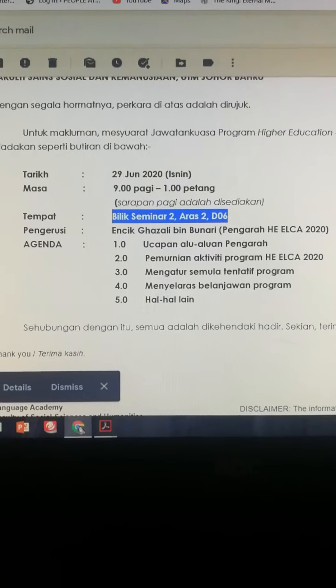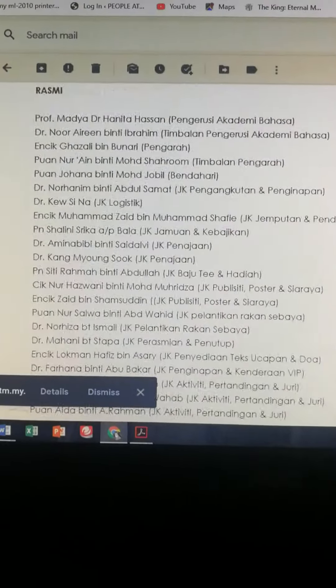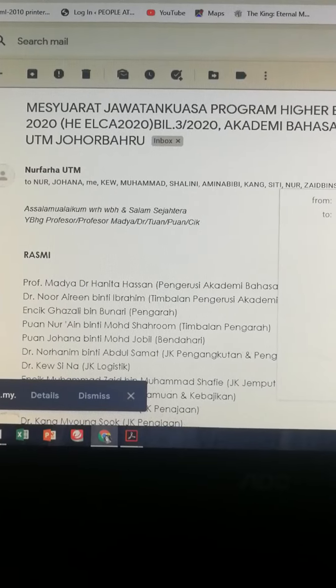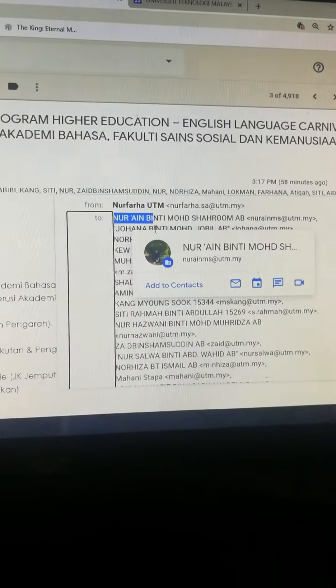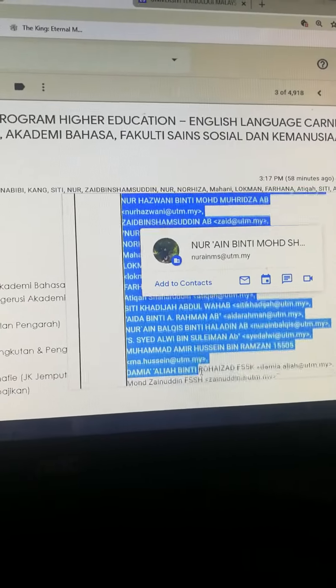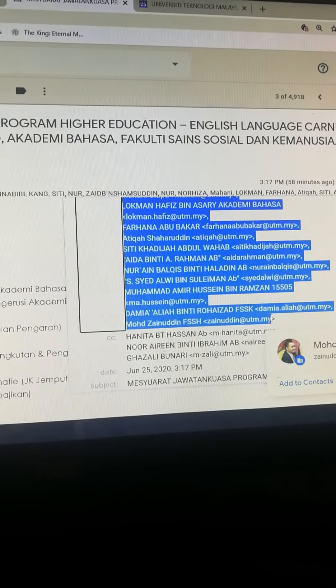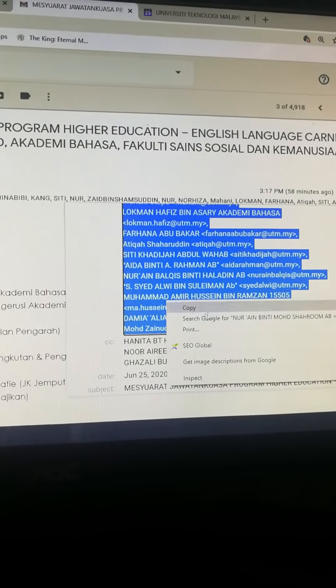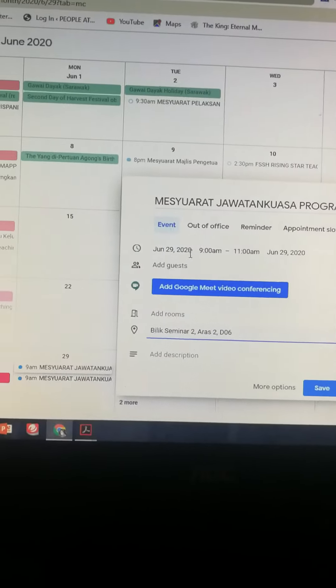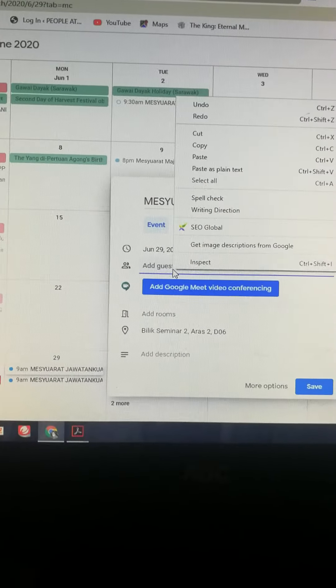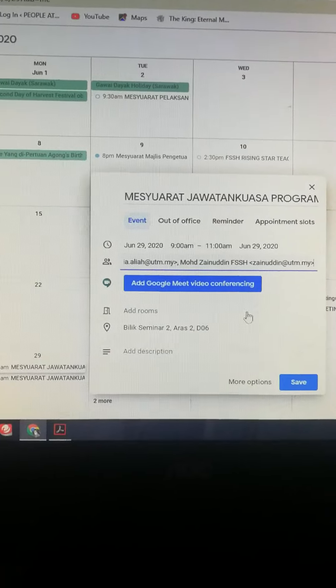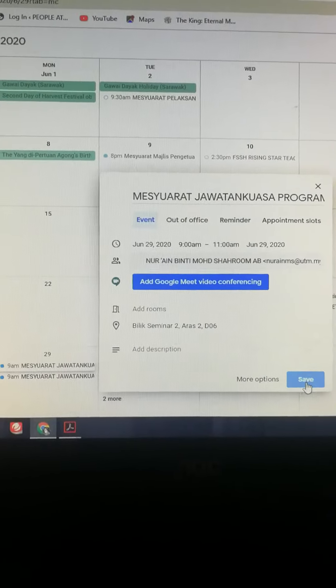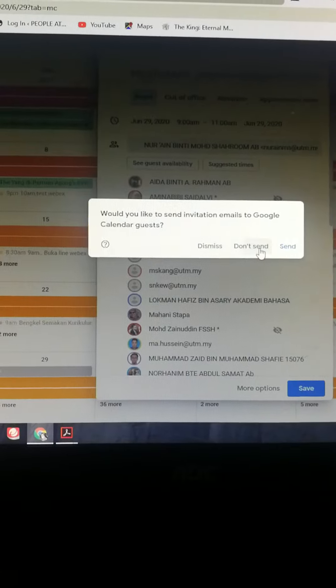Next is to add the list of people who I will be inviting, so I'll just copy this down from the list of the names in the email. Right, so I will just add the guests here and paste it. Okay, it's done so I'll just save this.